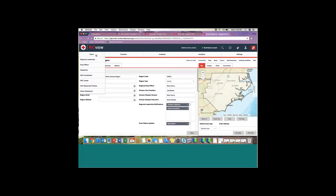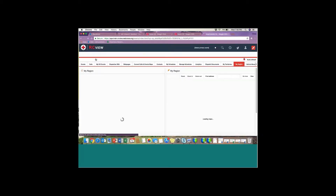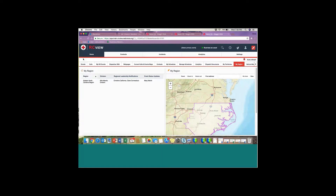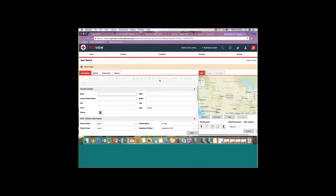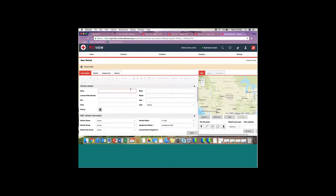Now let's navigate to the regional leadership dashboard. From the regional leadership dashboard, I'm going to tab over to the vehicle maintenance tab. To enter a new vehicle, I click 'New Vehicle,' and here I can fill out the details for the vehicle I'd like to enter.